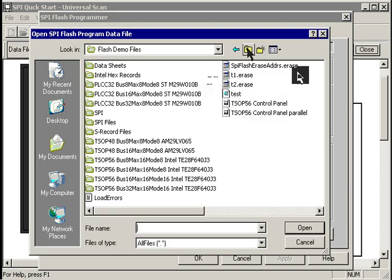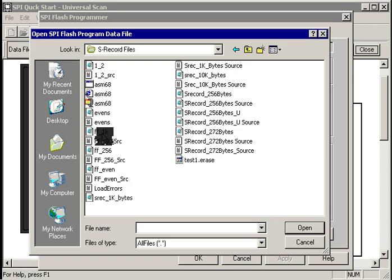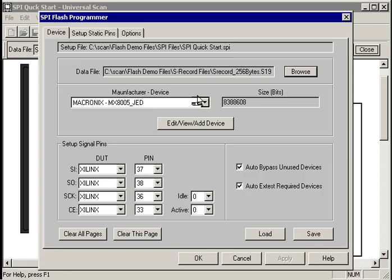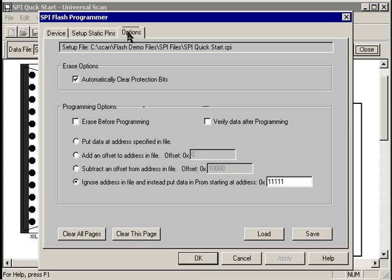Let's select a different data file. To select a new data file, we just hit the browse button, and on the UniversalScan CD, there's a folder full of S records, just little sample S records you can use to test the program with. Let's grab this 256 byte S record here.